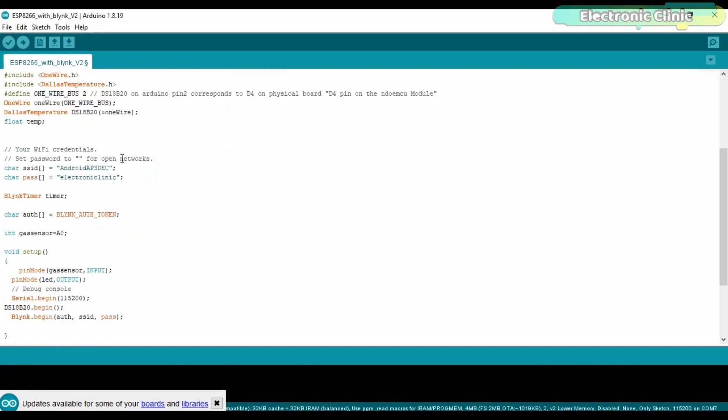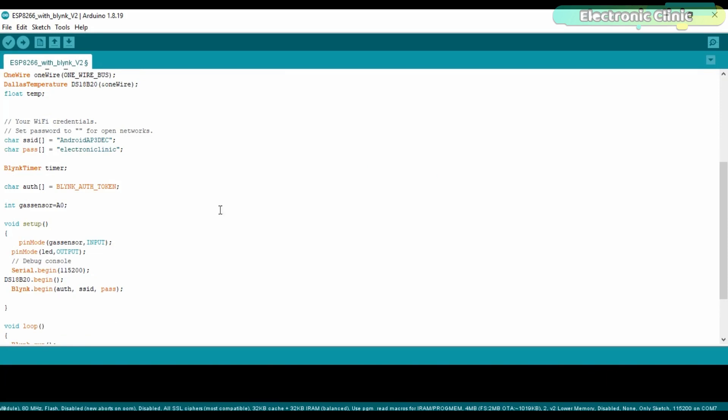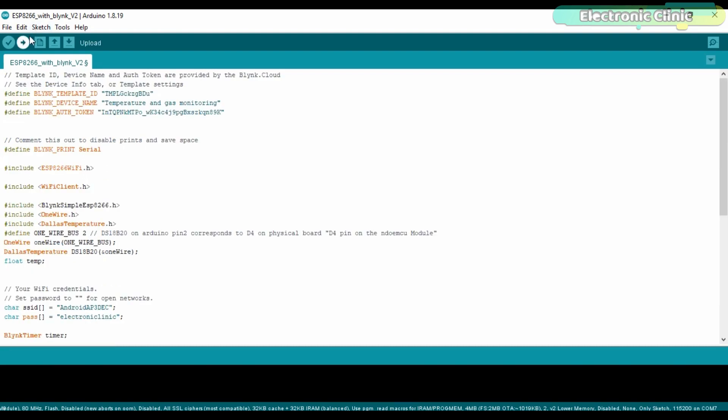You can download this entire project code from our website electronicclinic.com. I will provide a link in the description. Finally, you can click on the upload button.